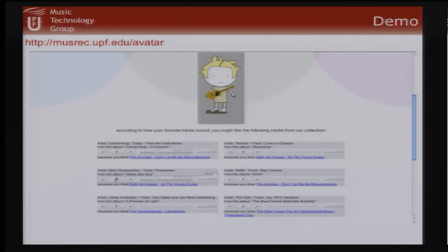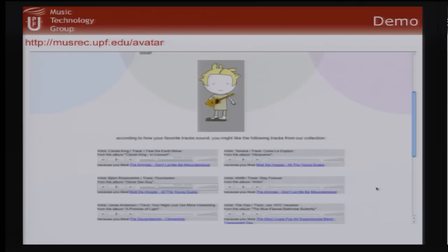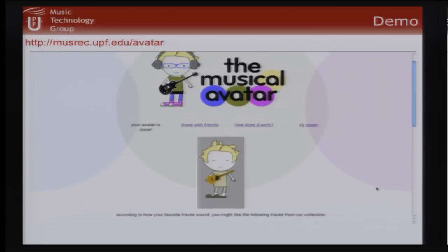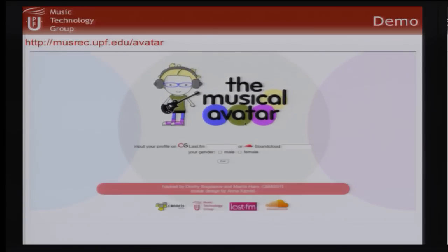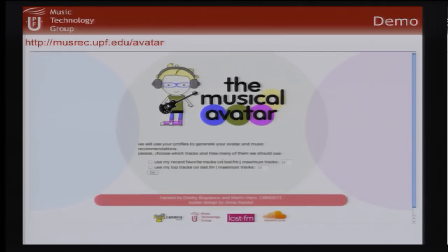I didn't want to go into the details of all the experiments we've done in this research; I just wanted to give you a general overview, since I wasn't sure about the audience's familiarity with academic research. I hope you all understood the presentation. Thank you very much.